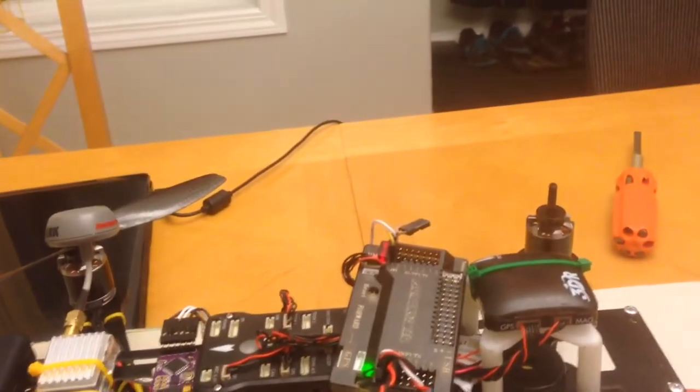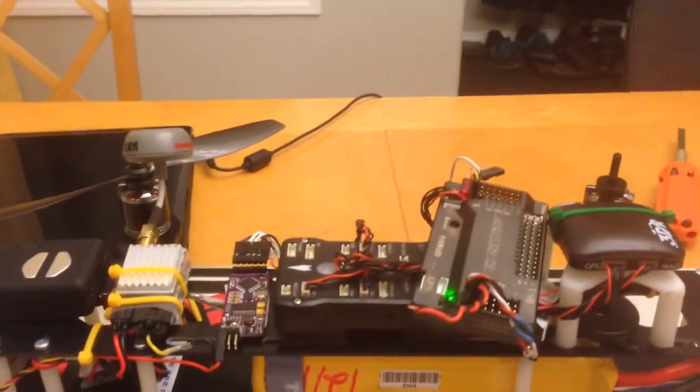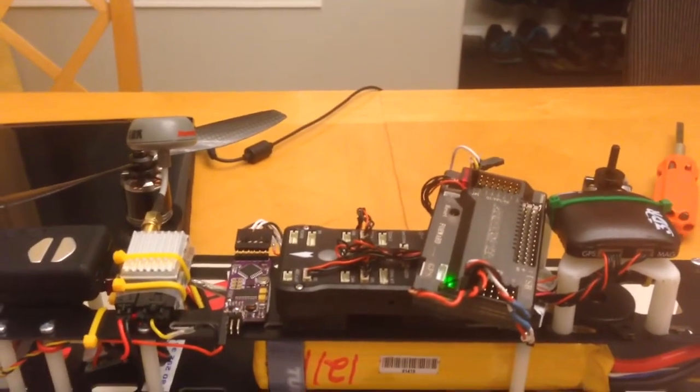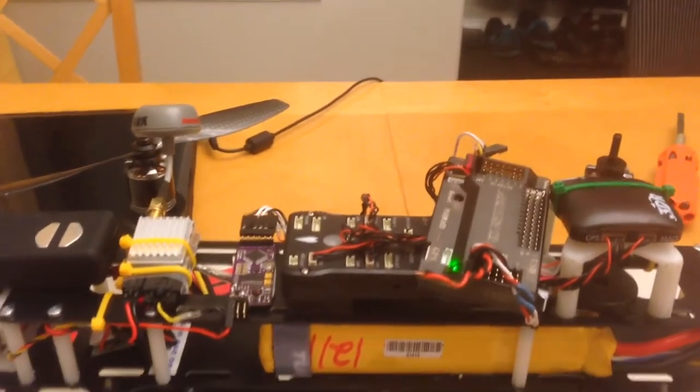With just a regular receiver I get no sync issues, but with the Pixhawk I get nothing but sync issues.